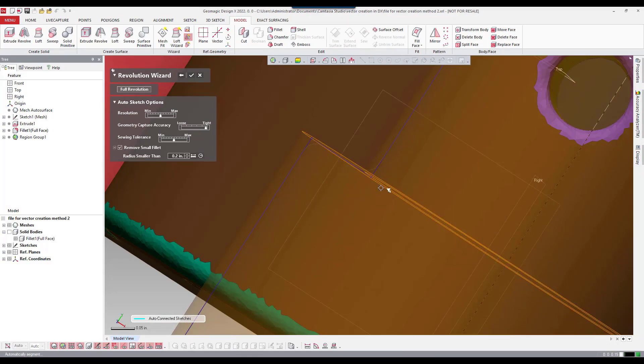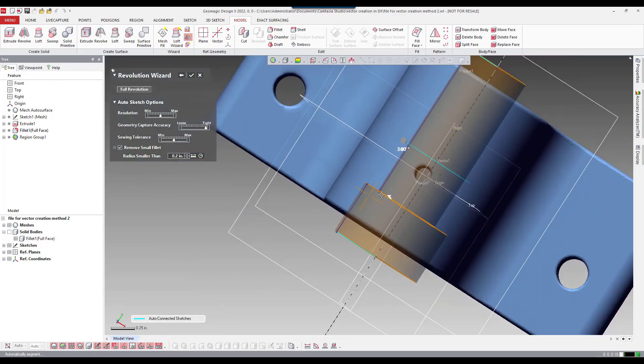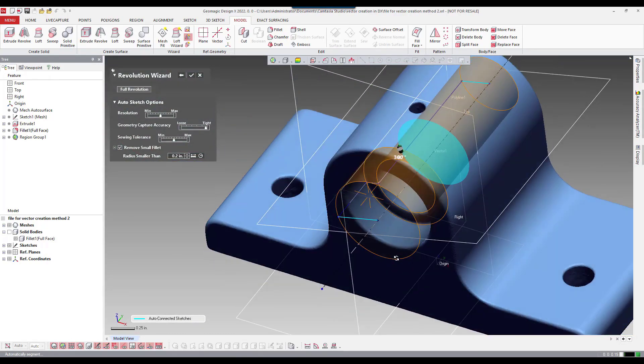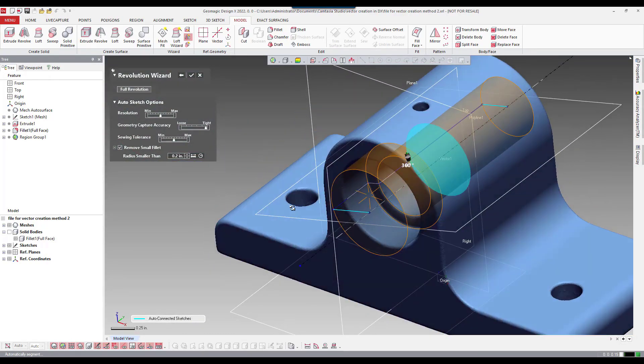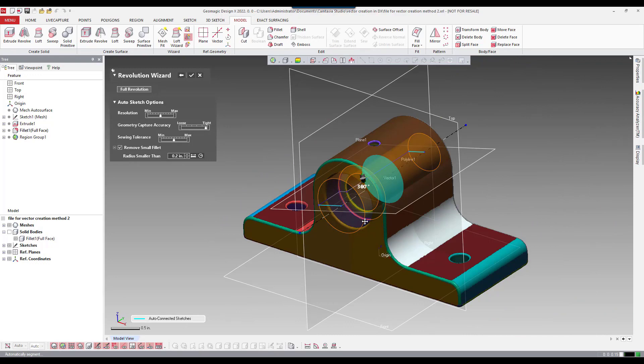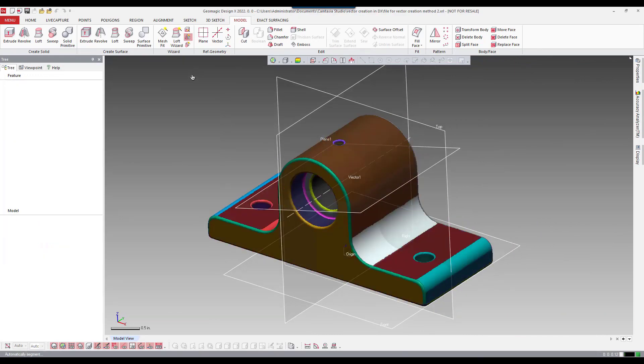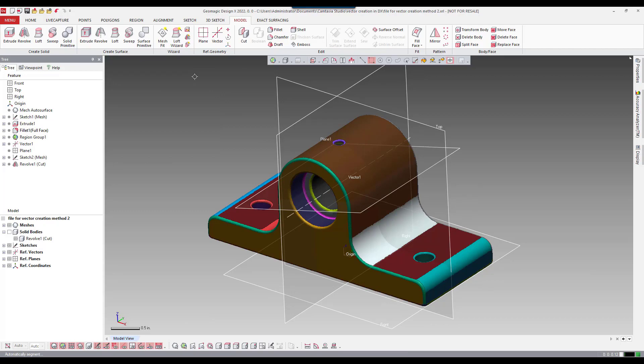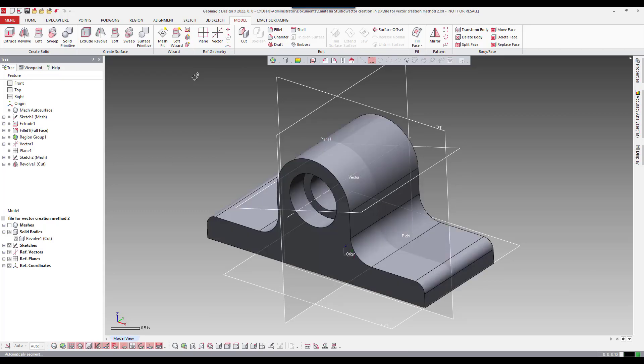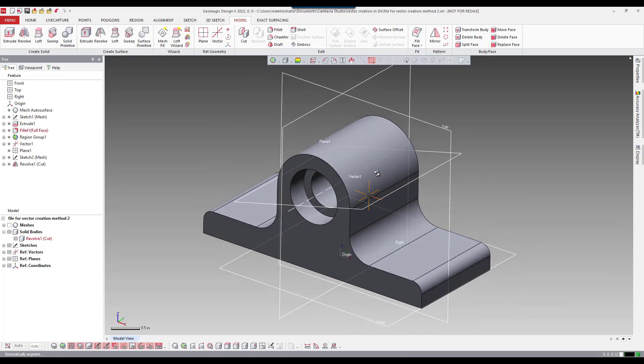So now I have sharp edges there and we can add a fillet downstream. So once this looks pretty good I'll just go ahead and accept that command. And if I turn on my solid body here you can see now that we created that revolved cut.